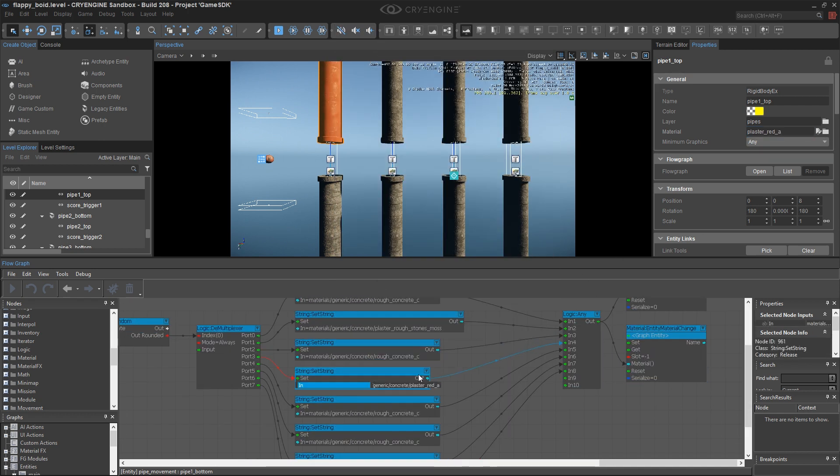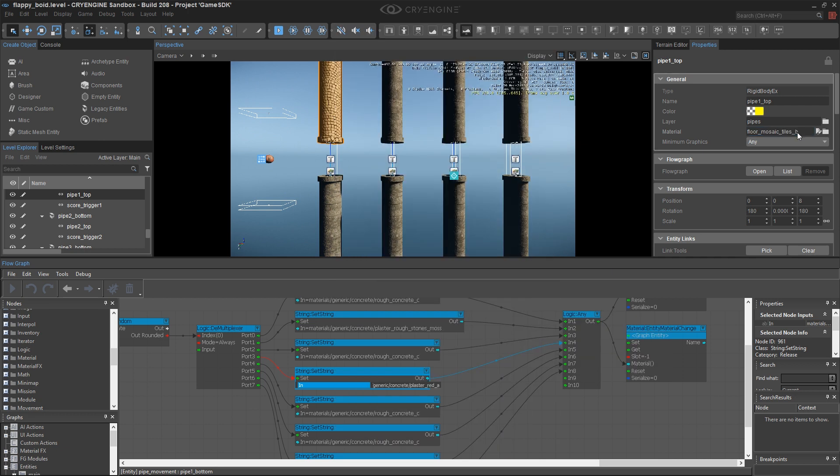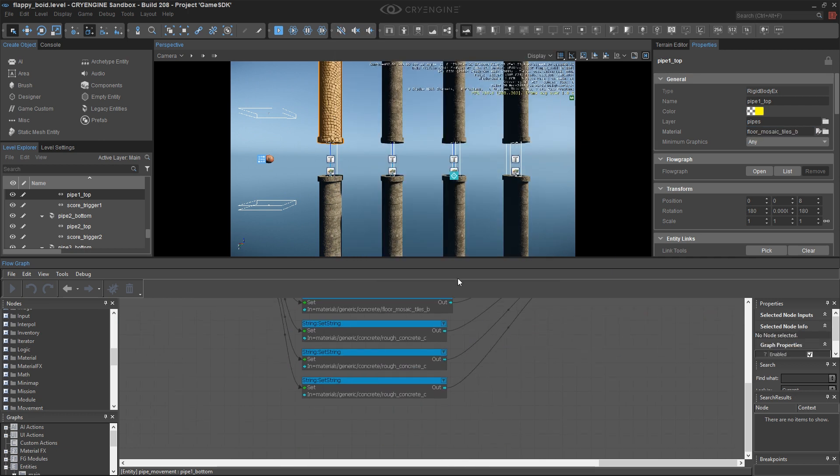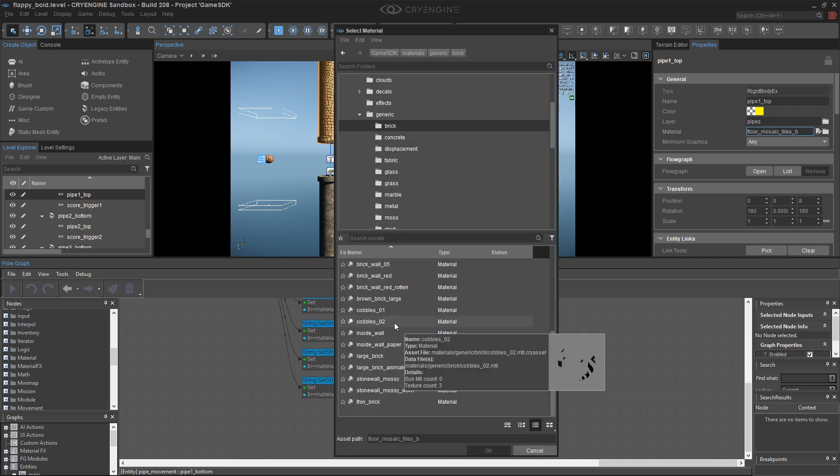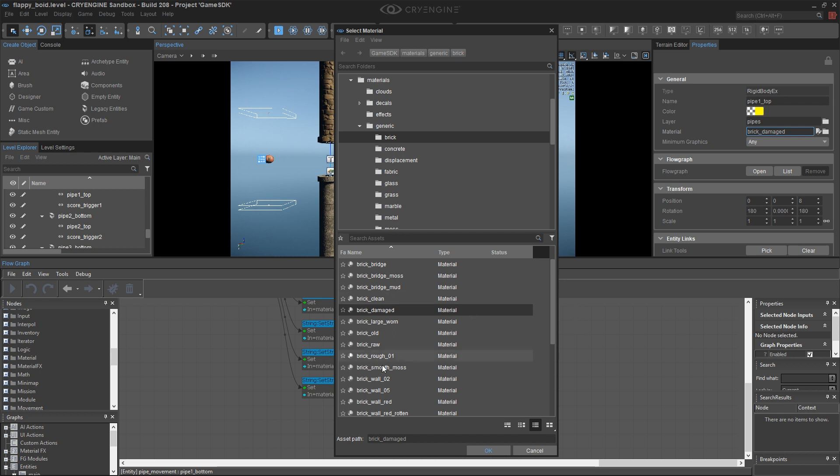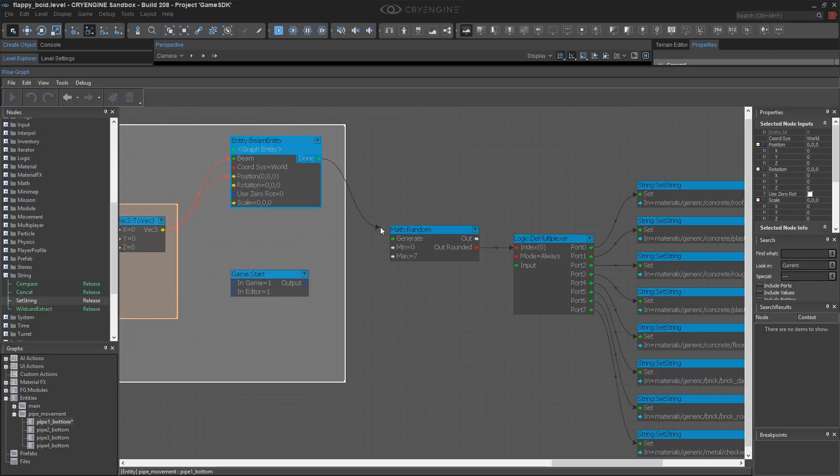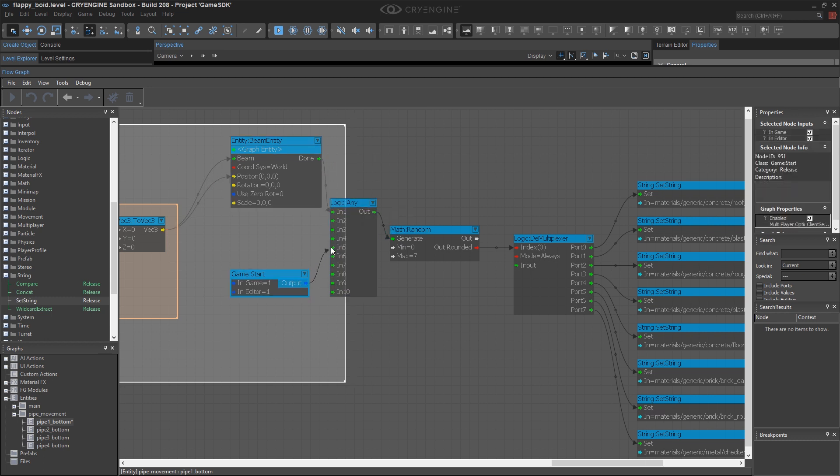You'll note that these nodes, these set string nodes are going to get wider or skinnier to accommodate the length of the string. And then what I need to do is actually get this to generate both on the beam and on game start. So I'm going to use a logic any.